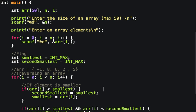After this step, the value of second_smallest is INT_MAX and smallest is -1.